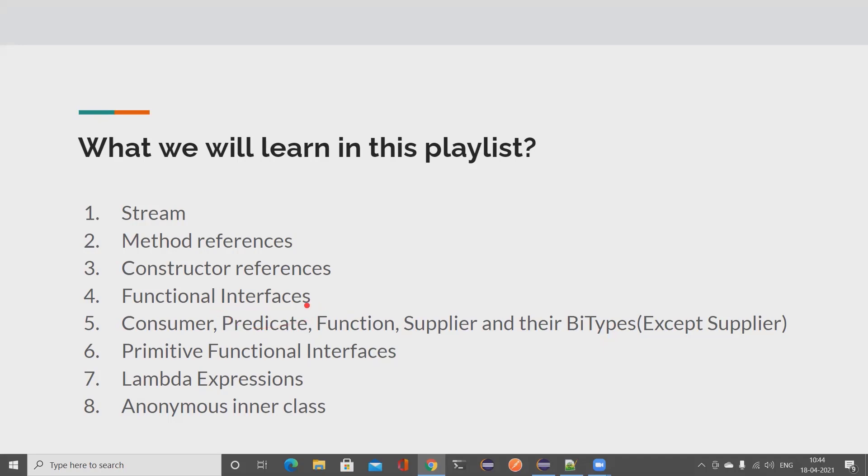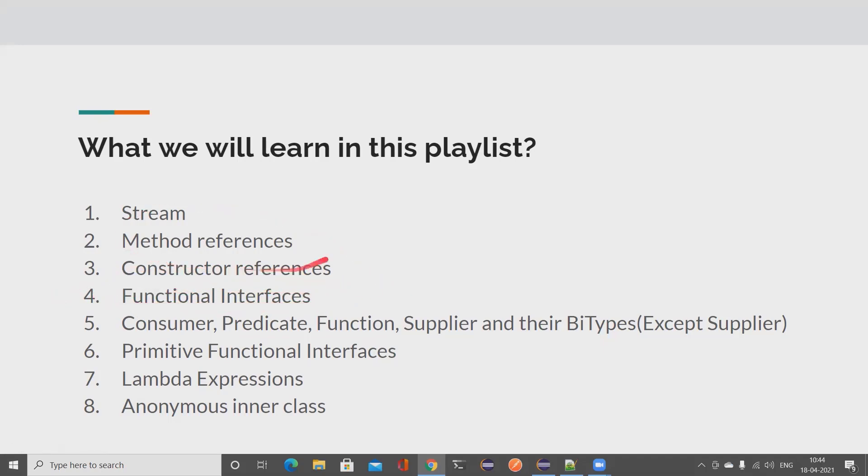By functional interfaces, I mean single abstract method interfaces. We will dive deep into that and take a lot of examples and understand them in detail. Without understanding what is functional interface, it is very difficult to work with all these top three.